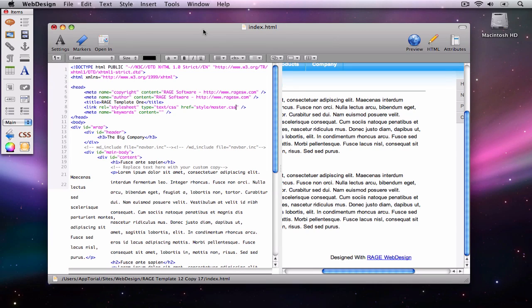The meta keywords attribute has been around for quite some time. Unfortunately, too many webmasters were using this feature incorrectly by adding keywords that were unrelated to the content on their site.